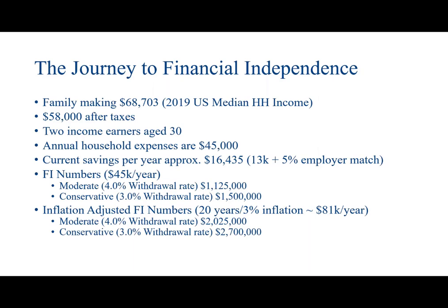Financial independence is where you make enough money from passive income sources to meet your family's needs. Many people achieve financial independence after a 30 or 40 year career. Individuals and families with high savings rates may be able to achieve financial independence earlier.